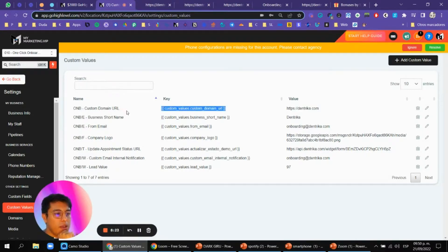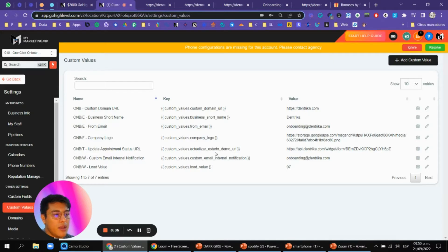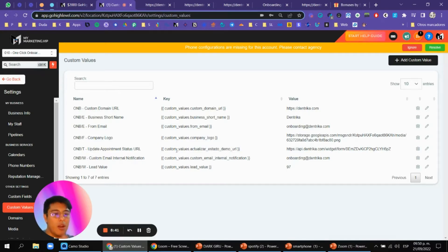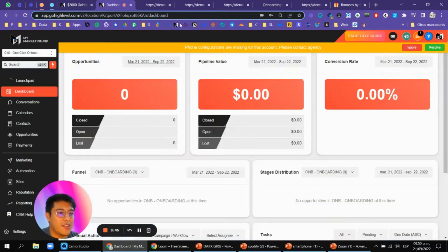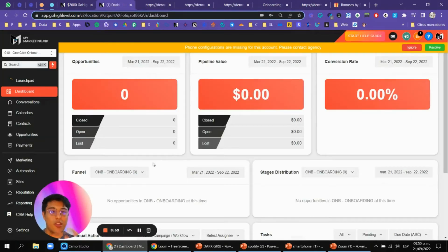I recommend modifying the custom domain URL once you assign a domain to the account, your business short name, company logo, appointment update, demo URL, and survey URL. I'll give you another training on how to set those up, but as you can see it's very easy to modify. That's how it works — see you in another video where we'll talk about how to onboard with a checklist inside this software.